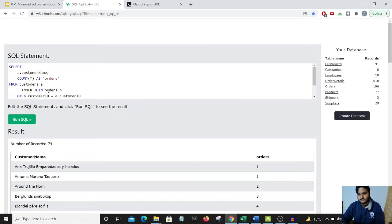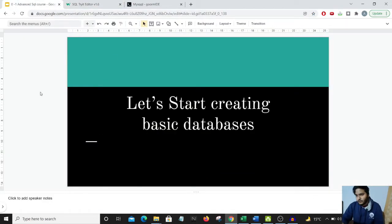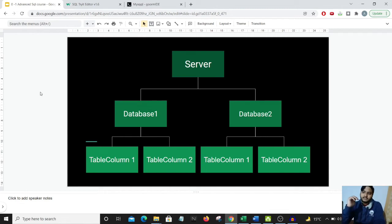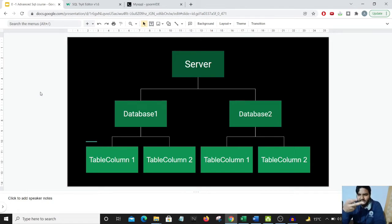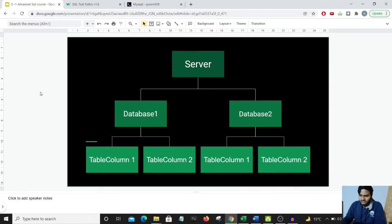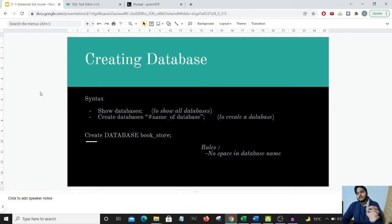Let's start creating our databases. I'd like you to focus on this particular structure: our server contains various databases, and within those databases we have various tables and columns. In this example I've shown two databases and two columns, but there could be any number of databases present in a server.